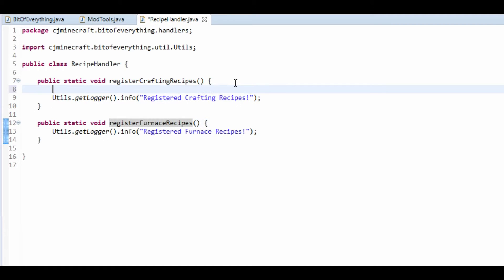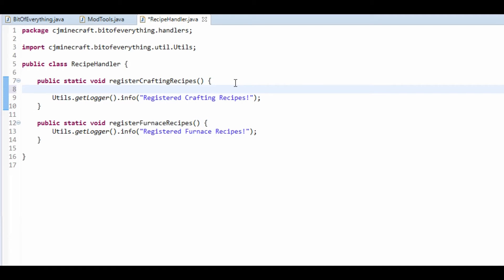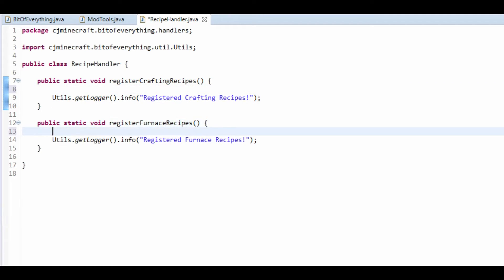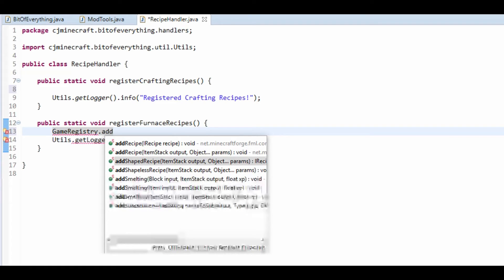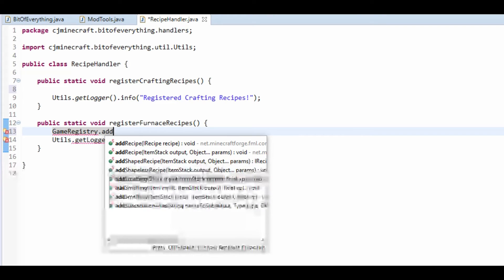Let's go register our recipes. To register a furnace recipe, we're going to do GameRegistry.addSmelting. There are three options here: you can get a block for an input, it's always an ItemStack output, and it's always XP. It's just these three.